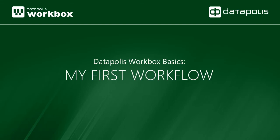Welcome to Datapolis Workbox, the no-code solution to automate workflows in SharePoint.